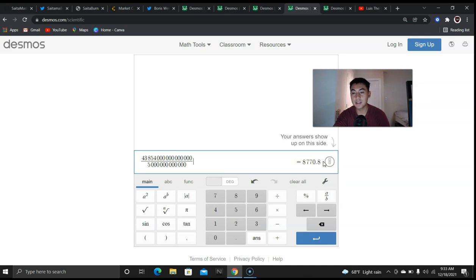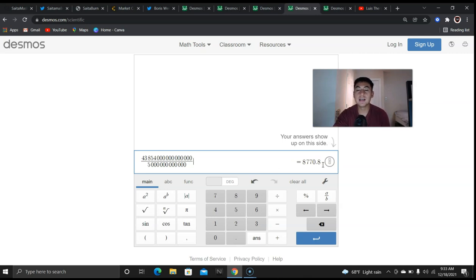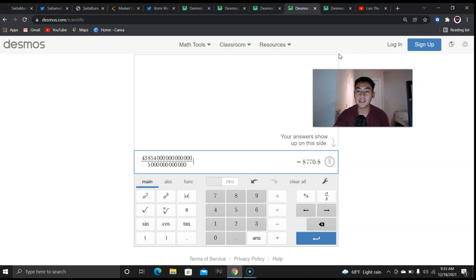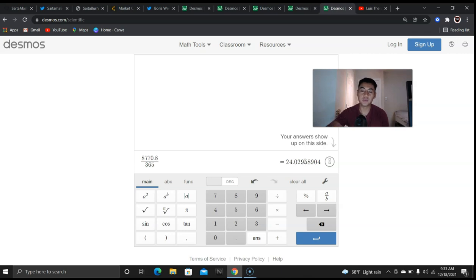So I did the math with 5 trillion and that gives us 8,770.8 days. Now we got the number. Now if you've watched some of my previous videos, the first iteration of this series where I show you the math behind Saitama, this number was way higher. If you divide that by 365, that's 24 years for Saitama to reach one cent.